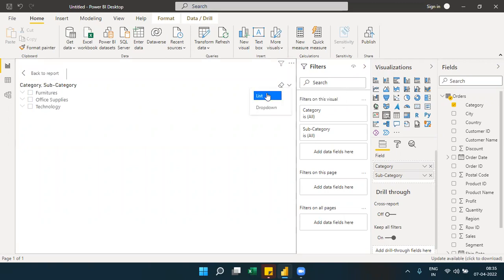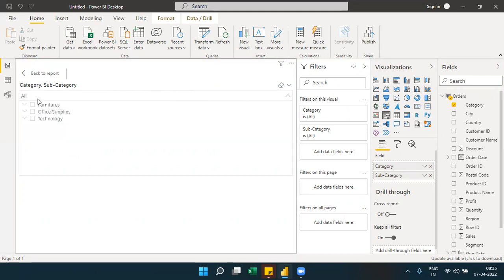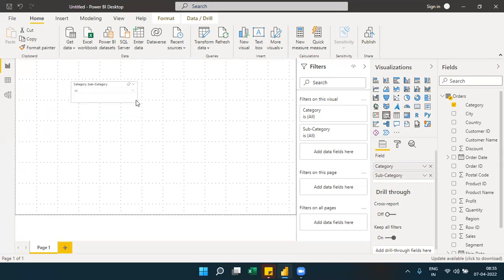A list shows items continuously, whereas turning it to a drop-down collapses everything into a drop-down menu — which still shows the same hierarchy but in a different representation. The drop-down format helps conserve space, especially when there are many items.